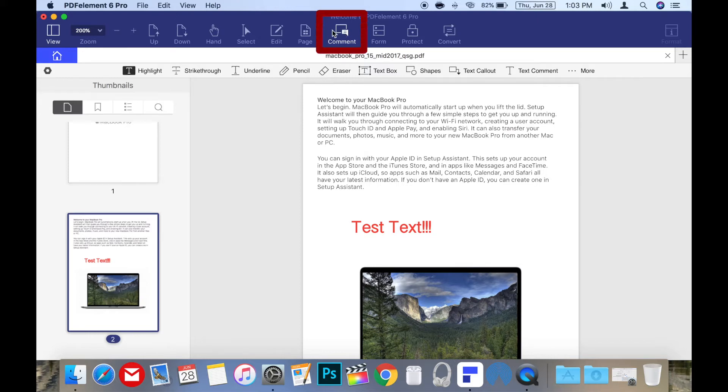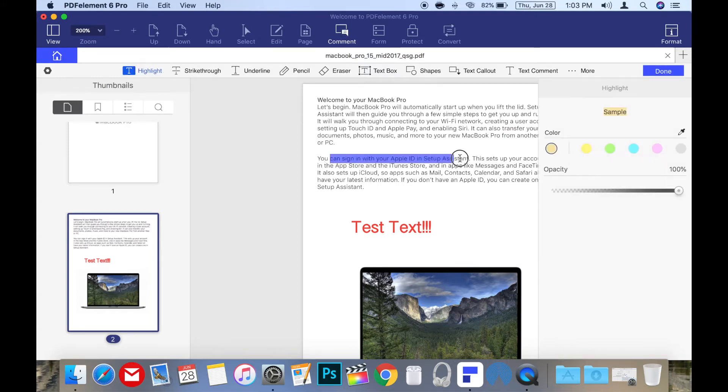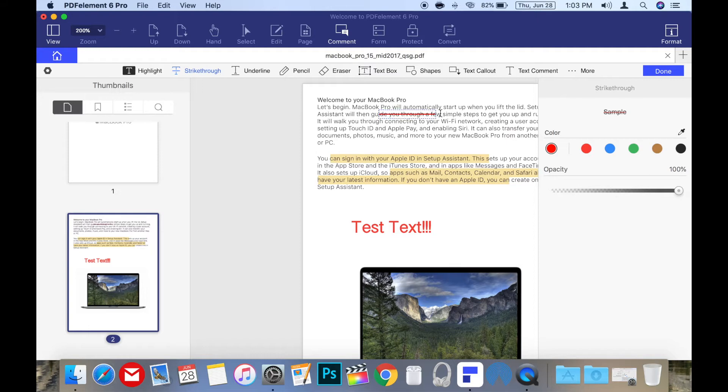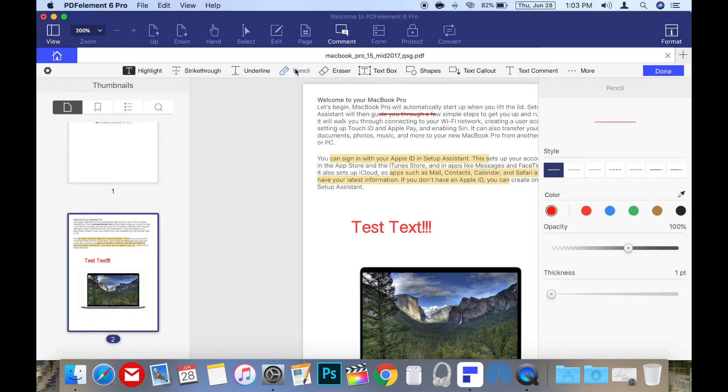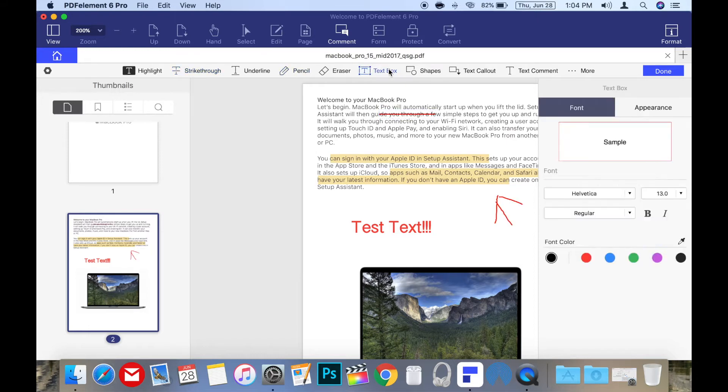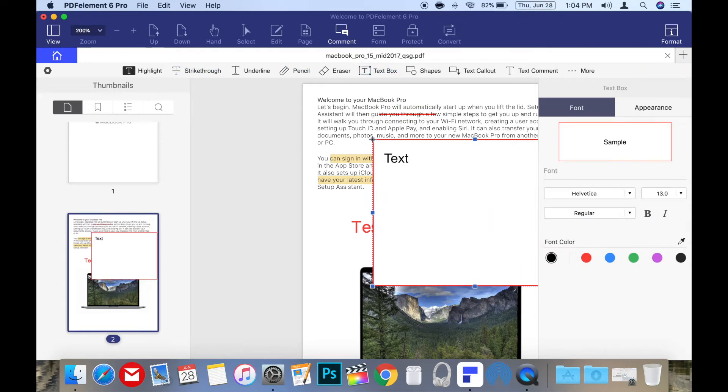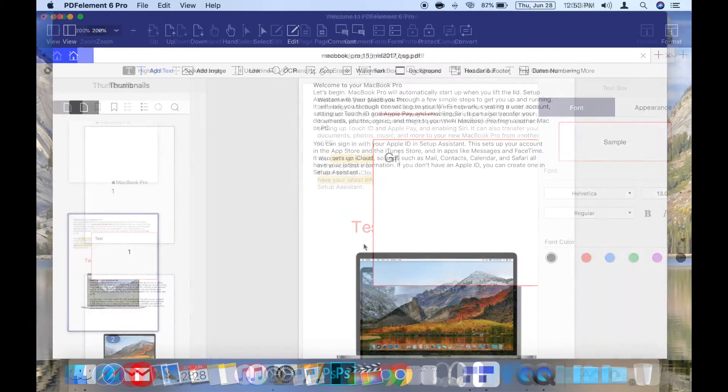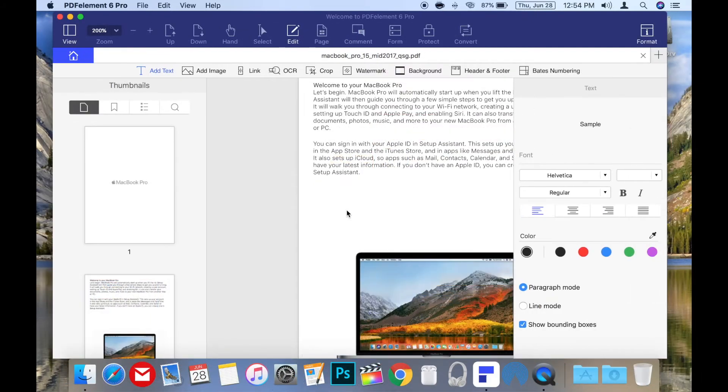PDF Element for Mac also makes annotating PDFs simple as well. Just choose the comment menu at the top and you can easily add text boxes, highlight text, add a sticky note, and even add stamps which are handy for PDF invoices.